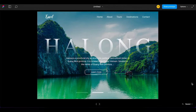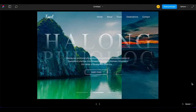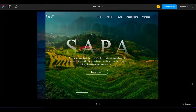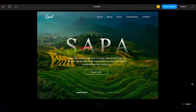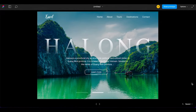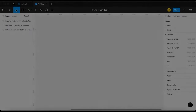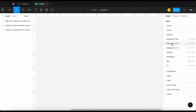Hi! Welcome to my channel! Today, I'm gonna show you how to create this automatic carousel animation. Ok, let's create a frame first.